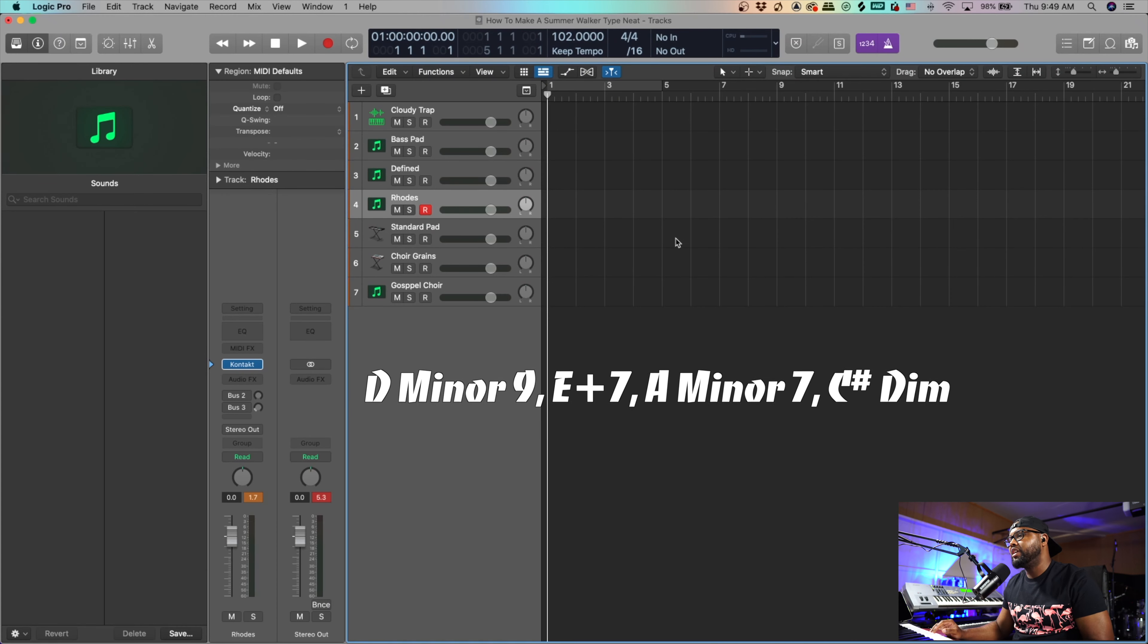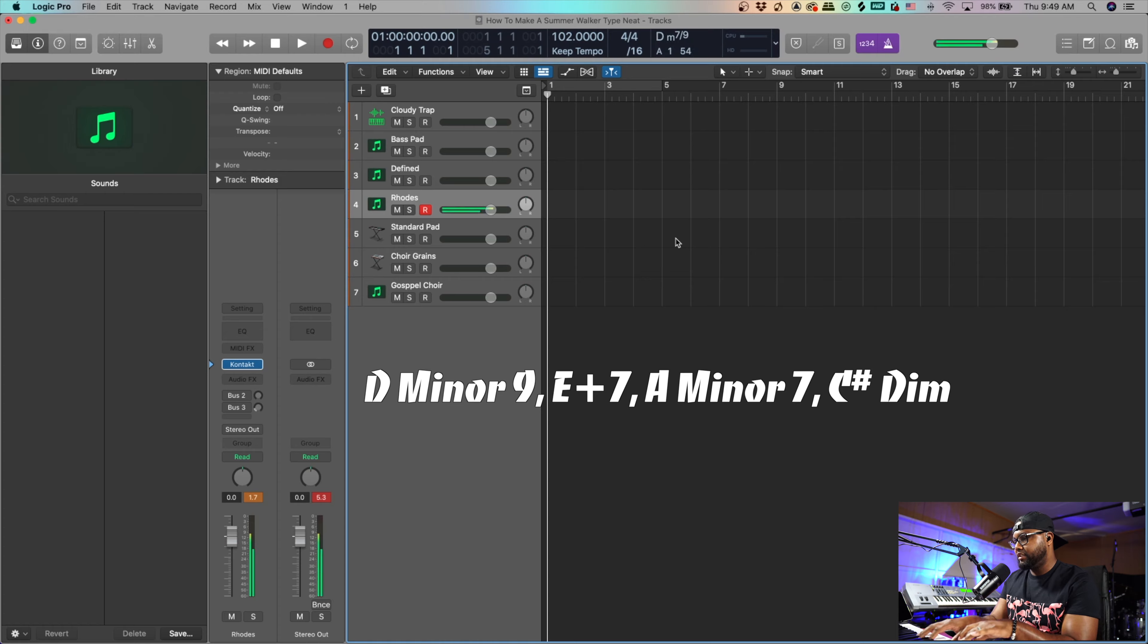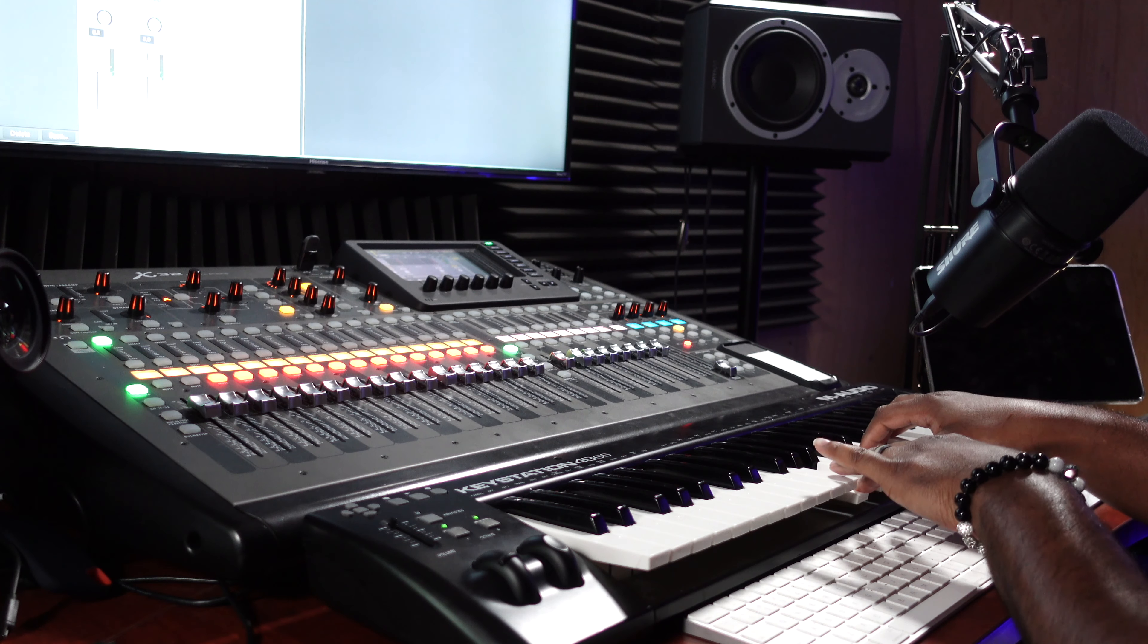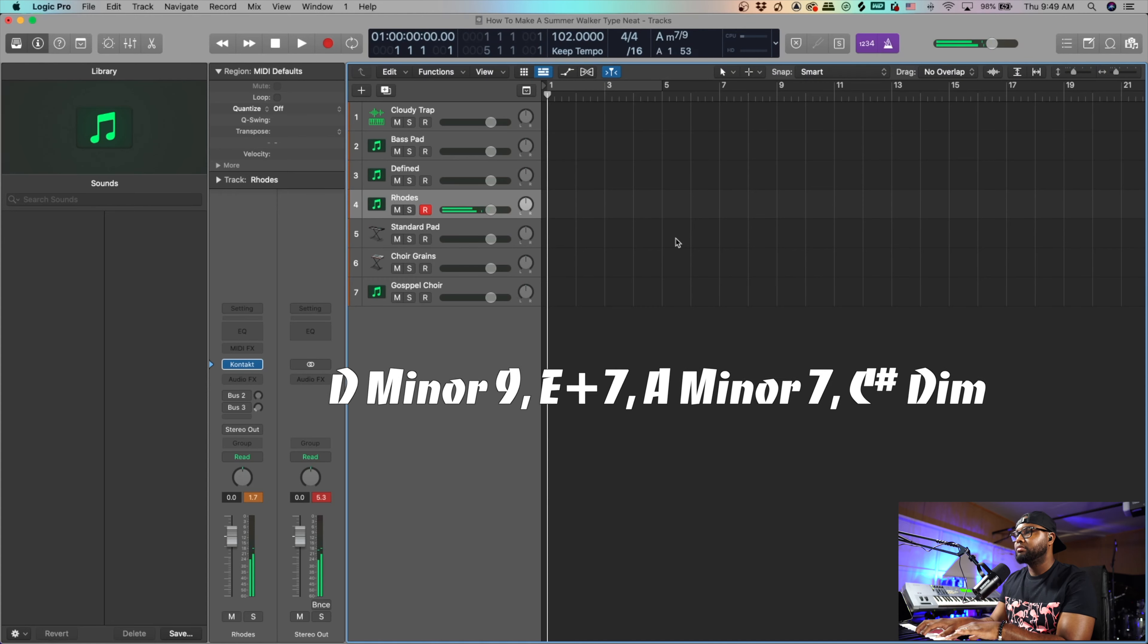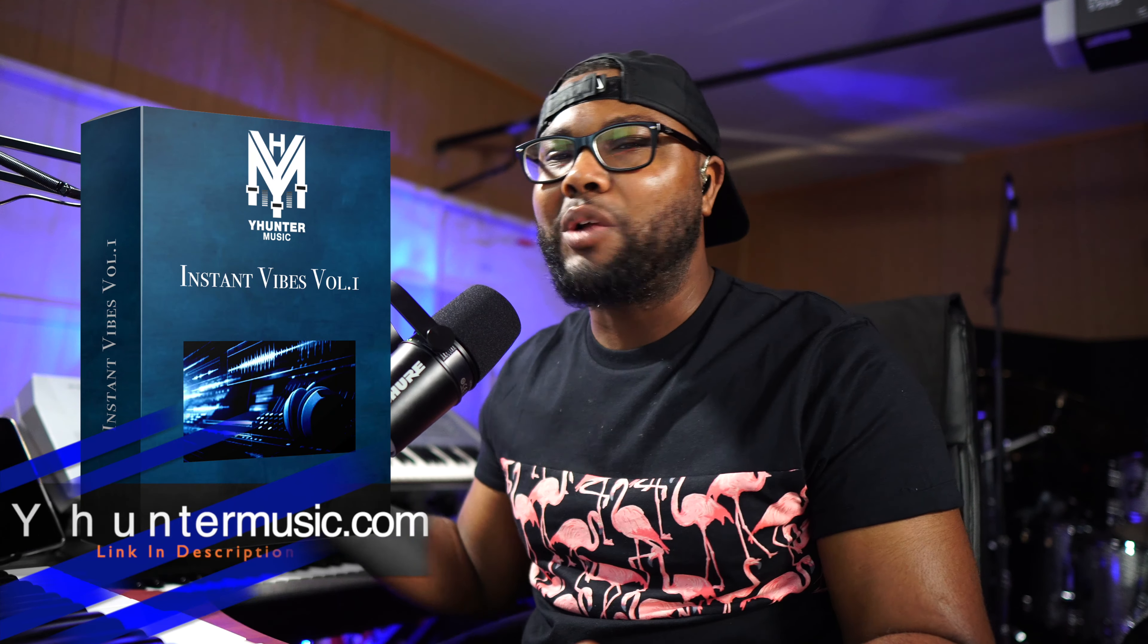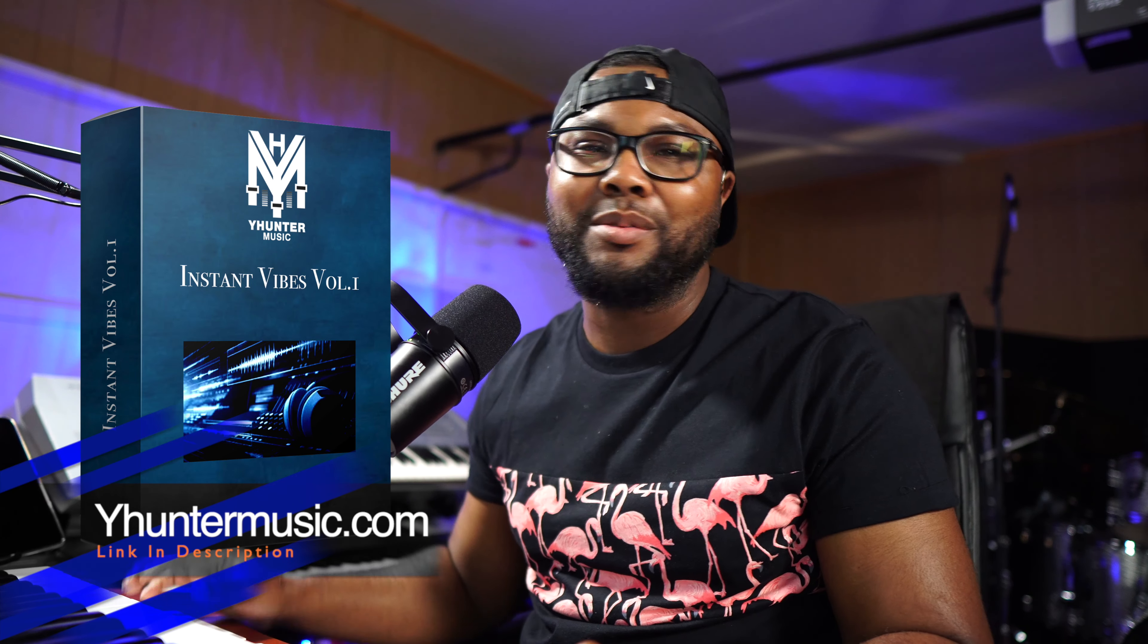So what I hear Summer doing is progressions that sound like this, so we're going to be working with a progression like that. You can check out my Instant Vibes on my website yhuntermusic.com, got vibes like this for days. Let's cut this joint.